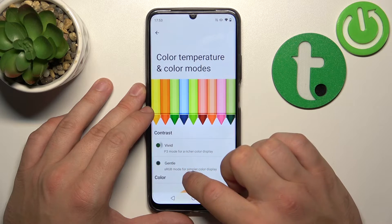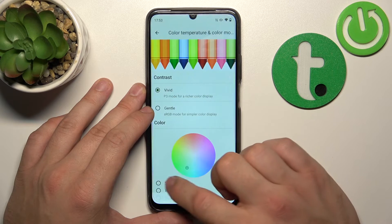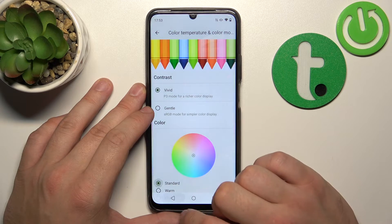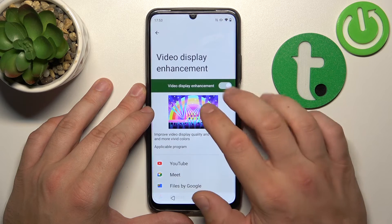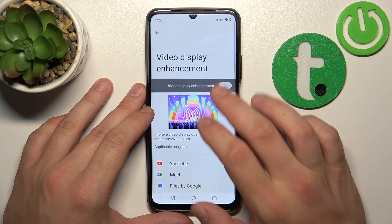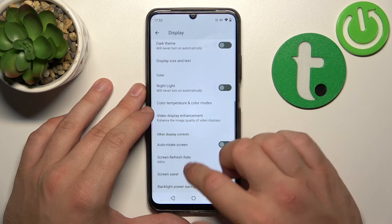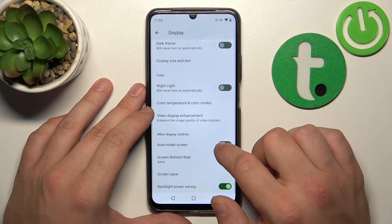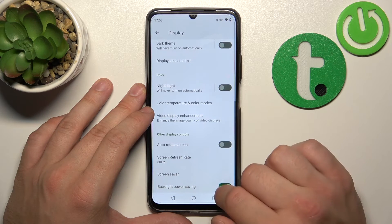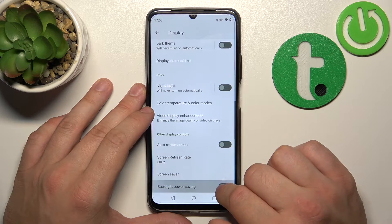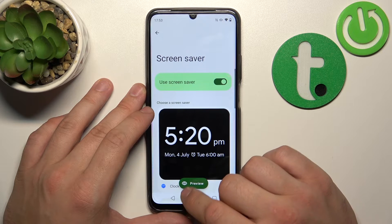We can also enable or disable video display enhancement, enable or disable auto-rotate screen, backlight power saving, and screen saver.